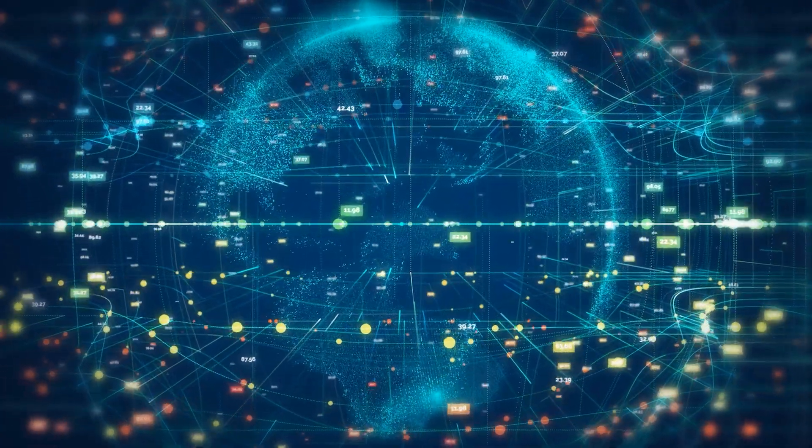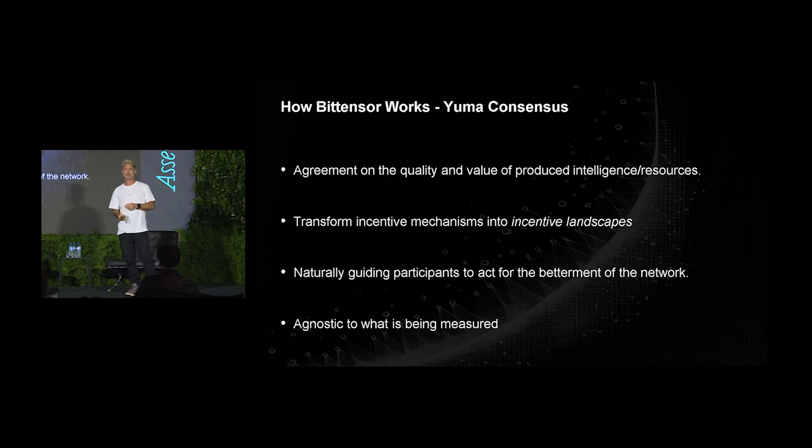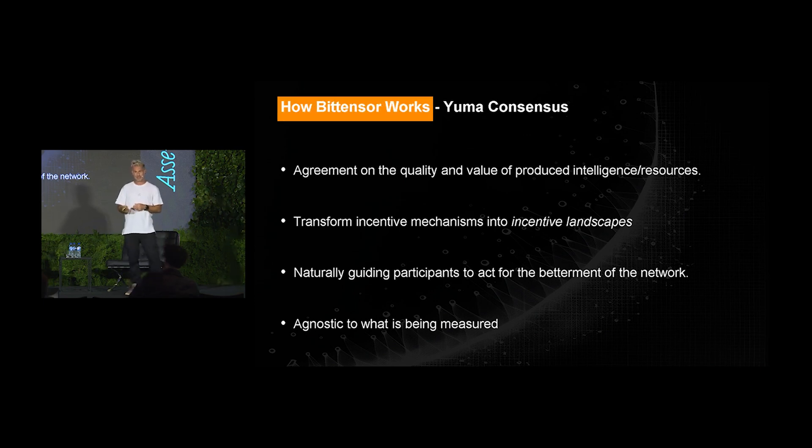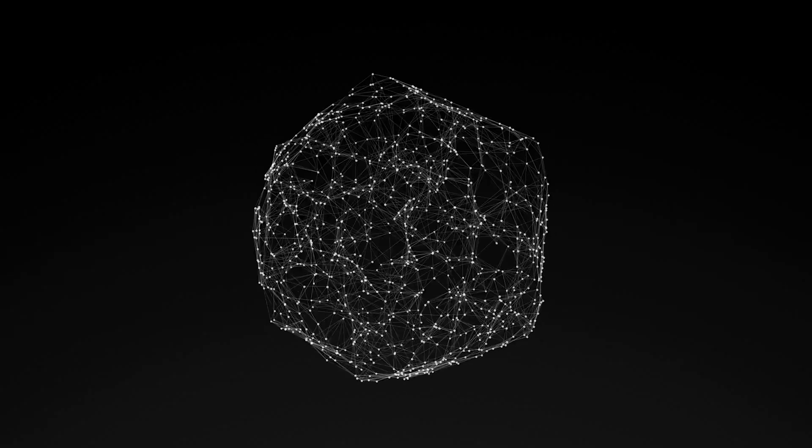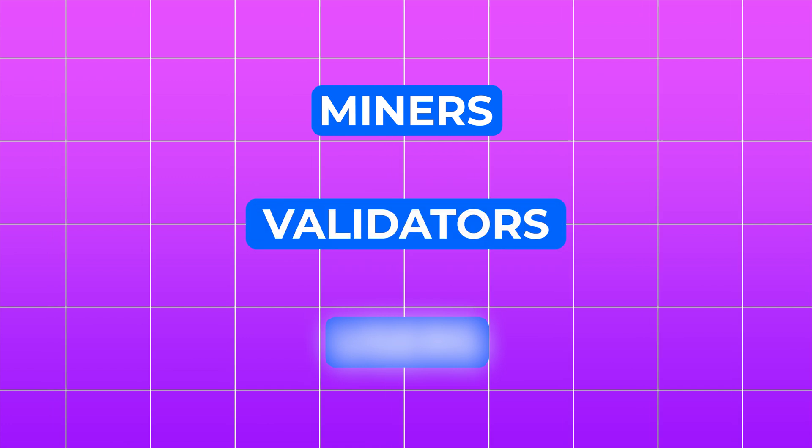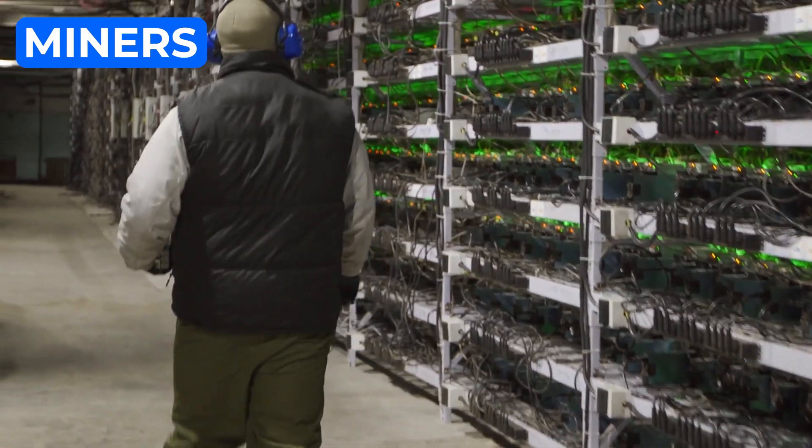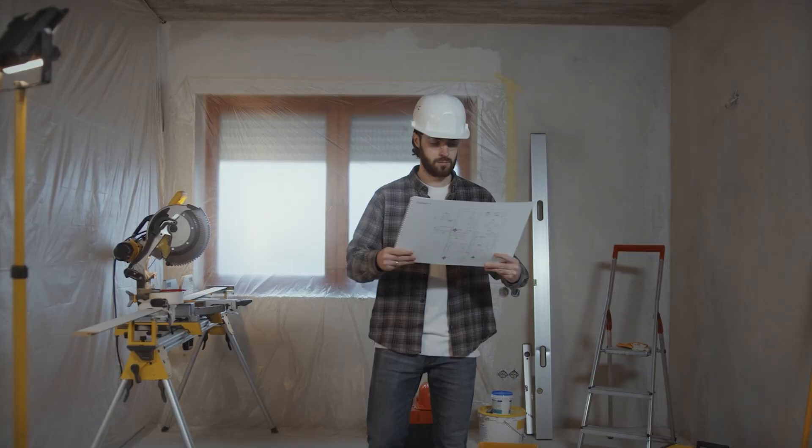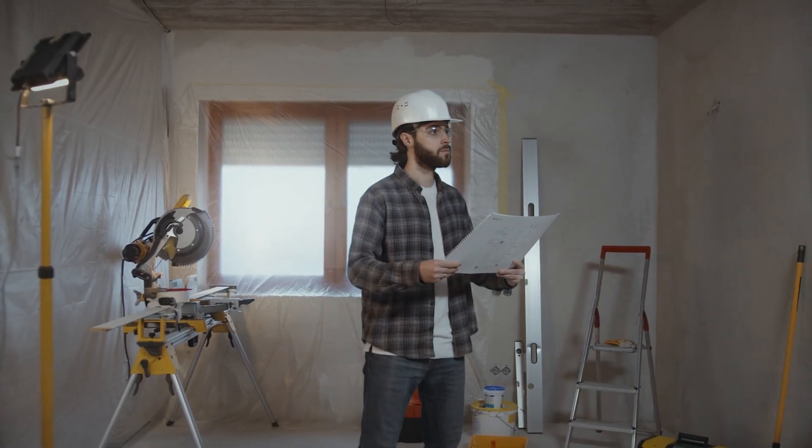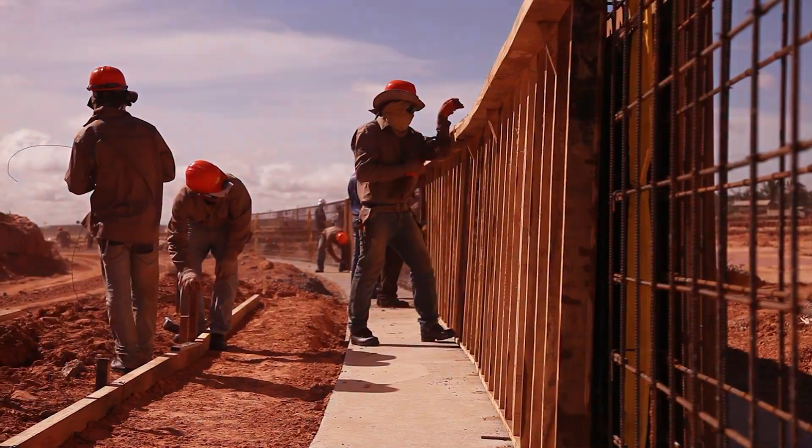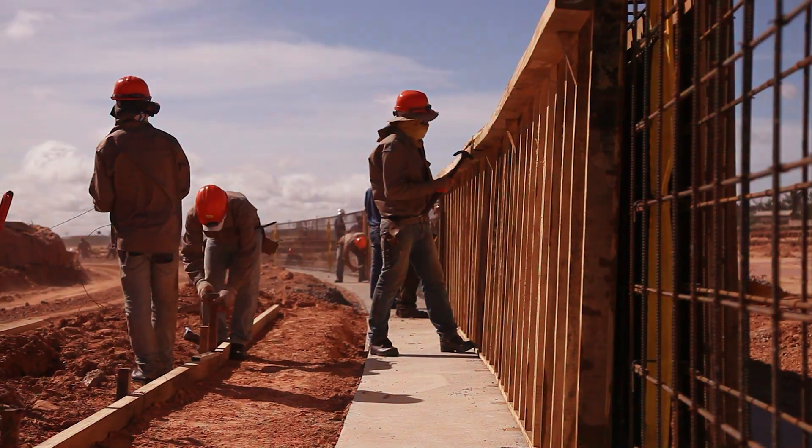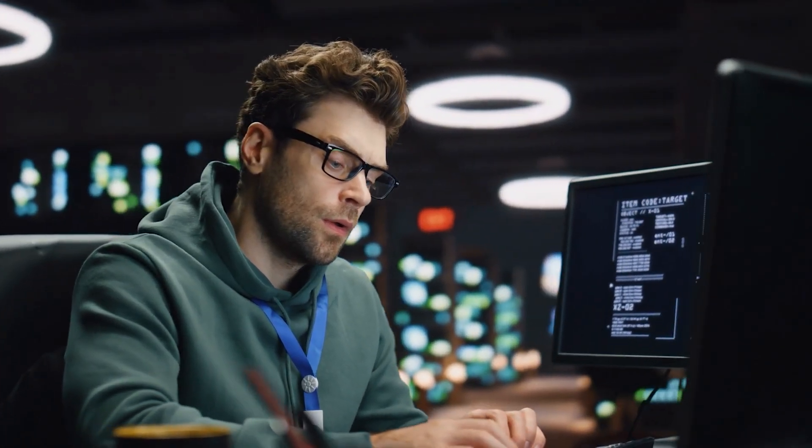All right, let's dive into how Bittensor works. Bittensor's decentralized network includes three main players: miners, validators, and users. First up, we have the miners. Think of them like the workers in this AI marketplace. They aren't digging up gold or coal, but are instead solving AI tasks using their machines. These miners contribute their machine learning models and computing power to the network.